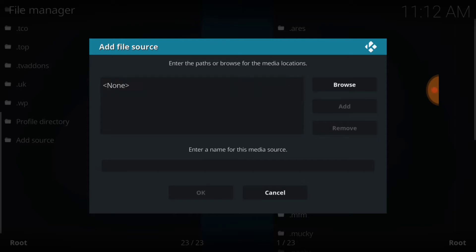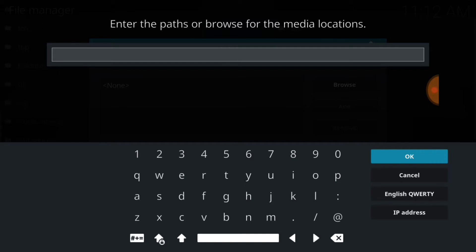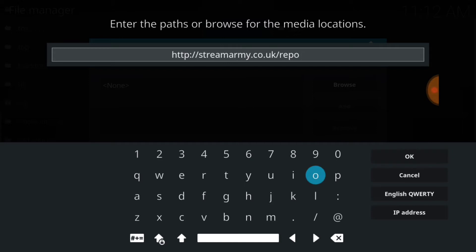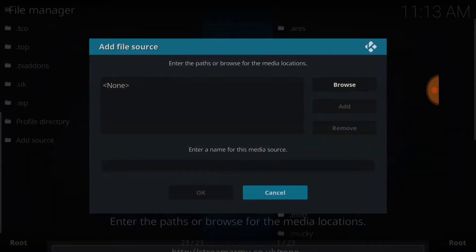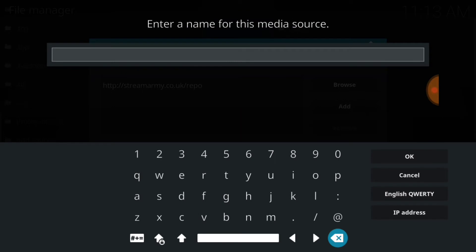This is where you're going to input your URL. After you do that, you're going to type exactly what I type. You want to make sure you have HTTP colon forward slash forward slash streamarmy.co.uk forward slash repo. Remember, you can pause if I'm going a little too fast for you. Now press OK. We're going to name it — you can name it whatever you want. I'm going to name mine dot streamarm.